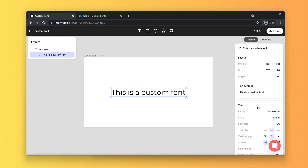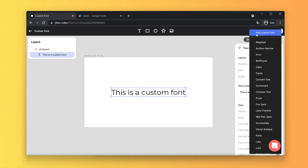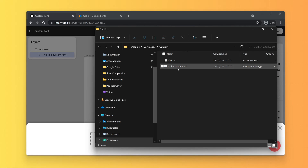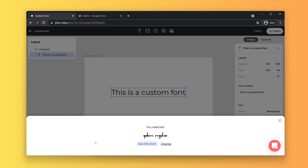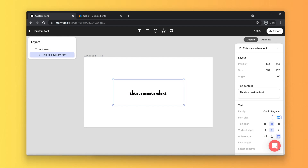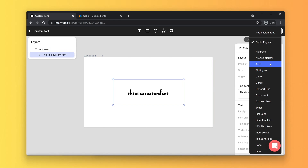Once the font is unzipped, you can click on the text you want to change the font for, click on 'Family,' and then click 'Add Custom Font.' We currently allow OTF and TTF files, so you can either drag the file in or upload it by clicking. I'm going to take the font here, drag it in, and use this font. This custom font is now enabled on your Jitter account and you can use it on every project.